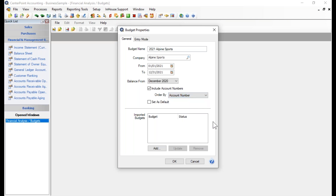I'm going to choose to sort by account number. Below that is a checkbox to set this budget as the default. Once the budget is entered, you can use it in your regular income statement reports to do an actual-to-budget comparison. If you don't select a specific budget for that comparison, it will use whichever one is marked as the default budget.